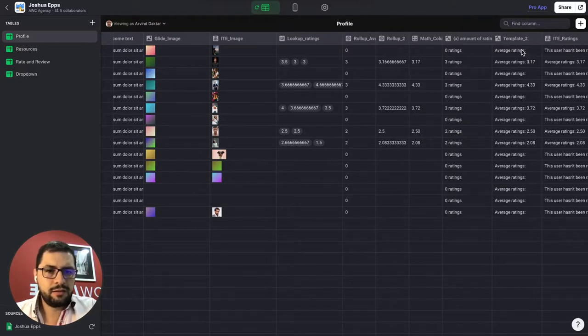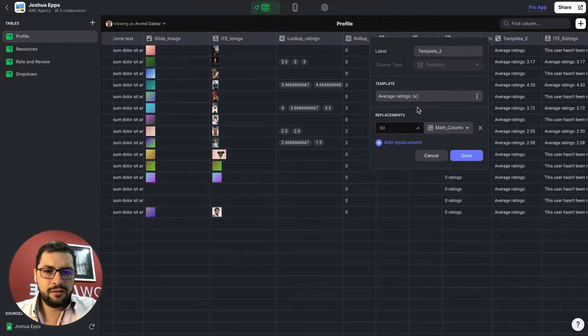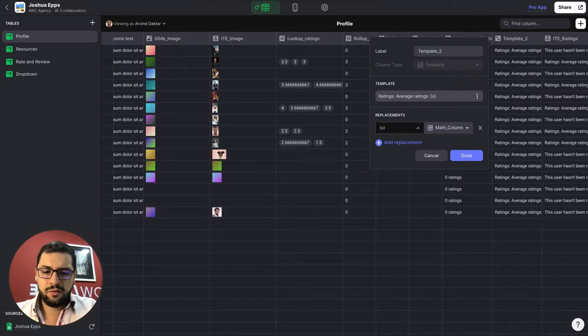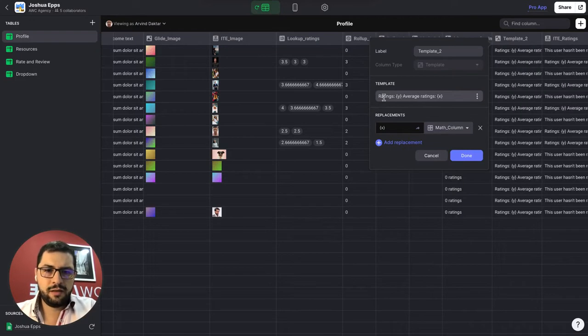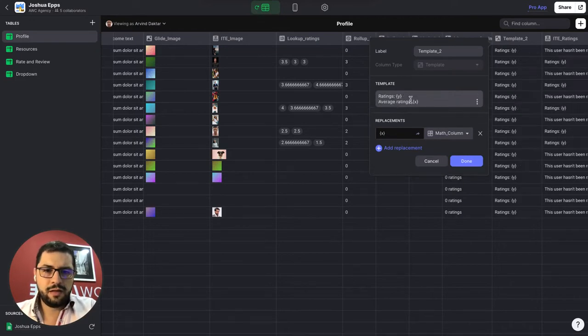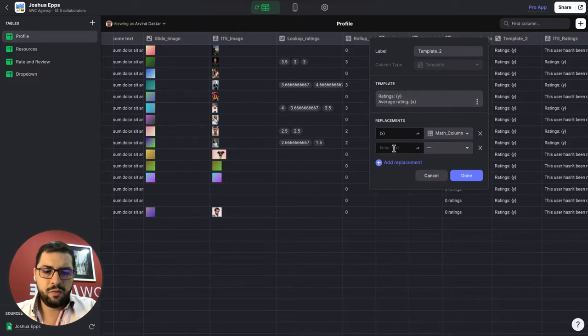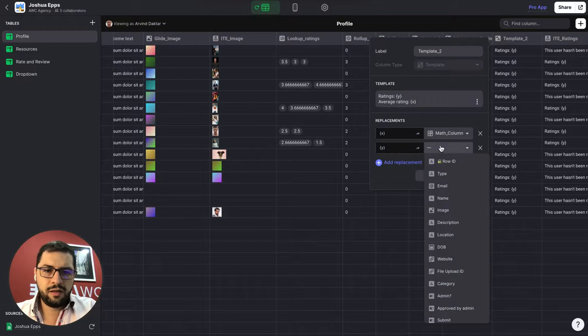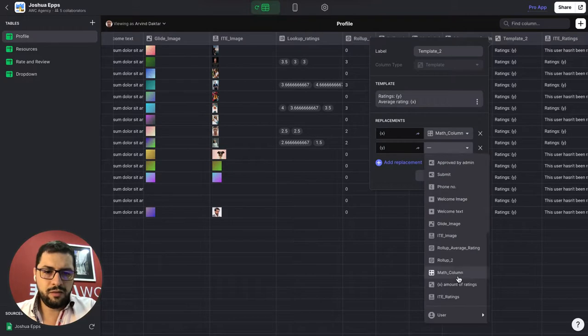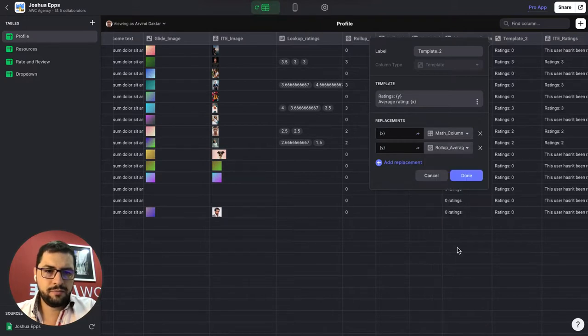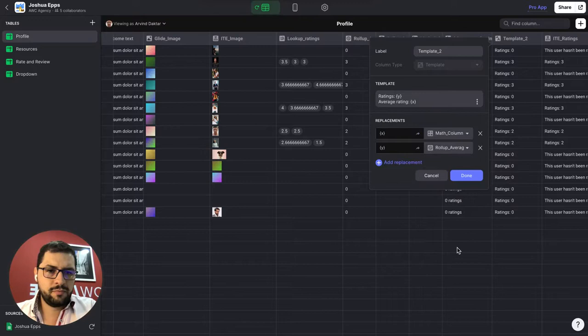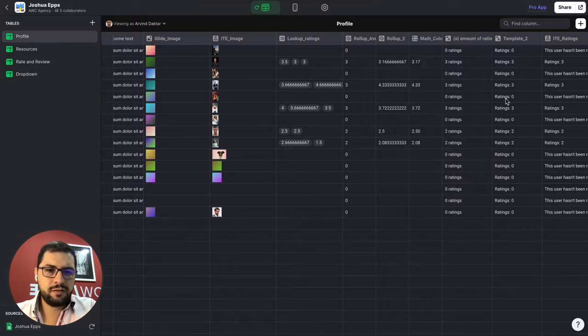Else we will show our template column. And let's edit this. Average. So let's do ratings. Why. And then average ratings. Average rating. Then we can add the y here. And this will be the. Correct. Excellent.